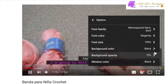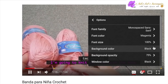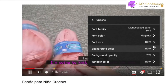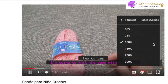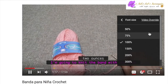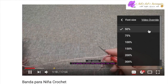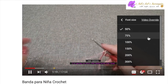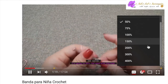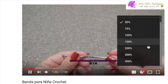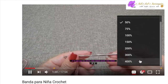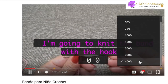The last subtitle option I'm going to go over is font size. Click on the arrow next to font size and you're able to select sizes ranging from 50% up to the largest being 400%.